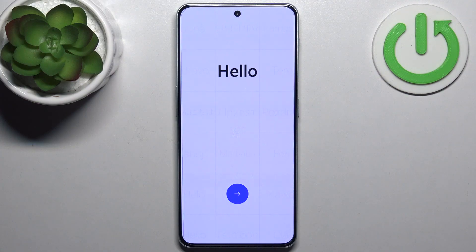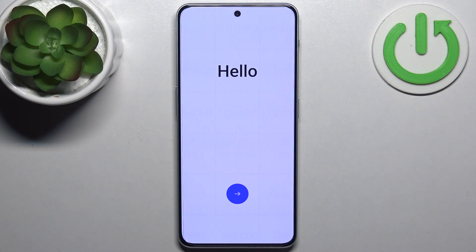Here I have OnePlus Nord N30, and today I'm going to show you how to set this device up.